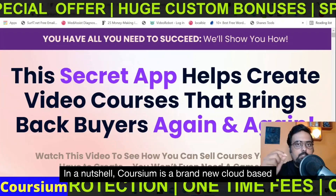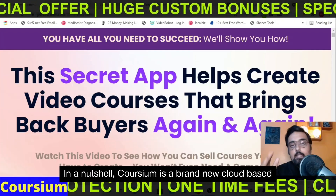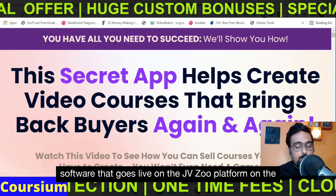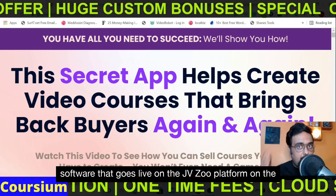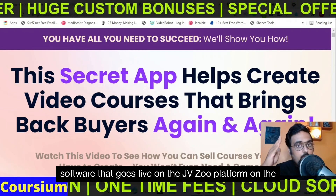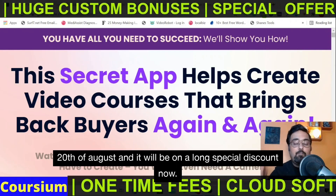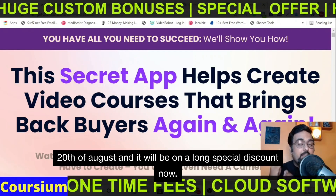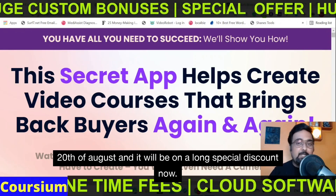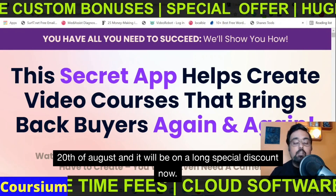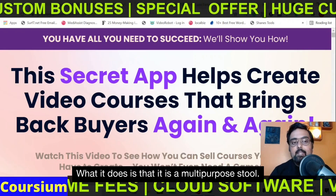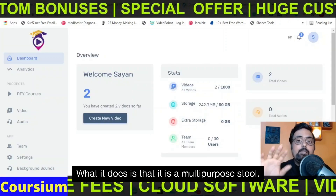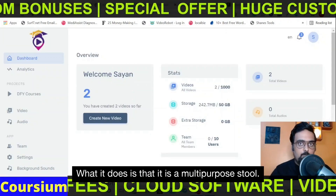In a nutshell, Corsium is a brand new cloud-based software that goes live on the JVZoo platform on the 20th of August, and it will be on a launch special discount. What it does is that it is a multipurpose tool.